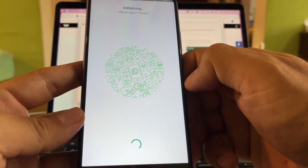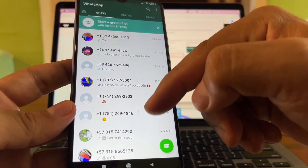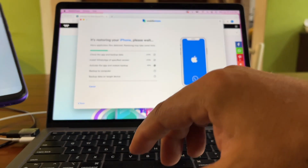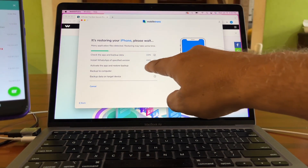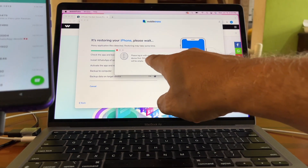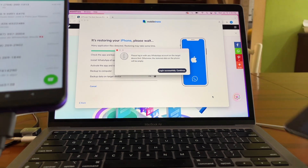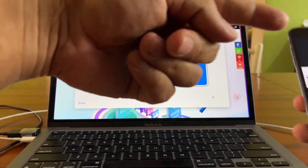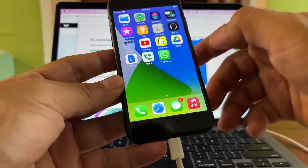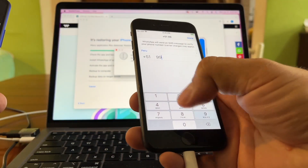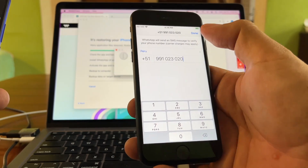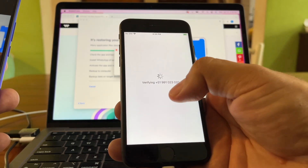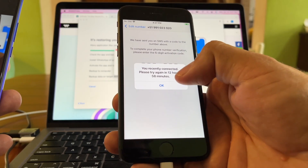About 70 messages were restored — click Next. Set up your profile name, click Next. The app is now initializing. Next, the software says 'Activate the app and restore backup' on the target iPhone. Log in with any WhatsApp account on the target device. Open WhatsApp on the iPhone, enter the same phone number — 991 023 020 — click Done, and confirm it's the correct number.